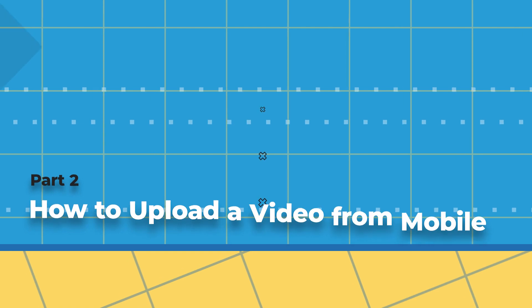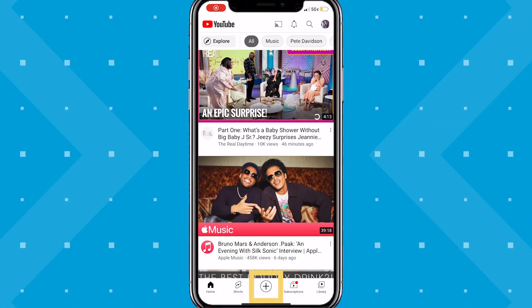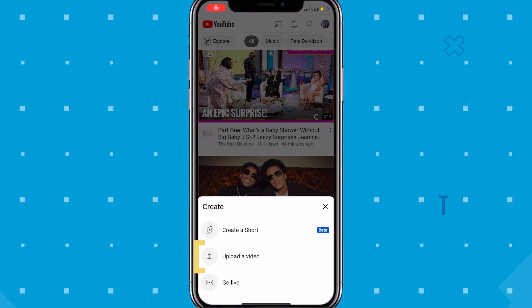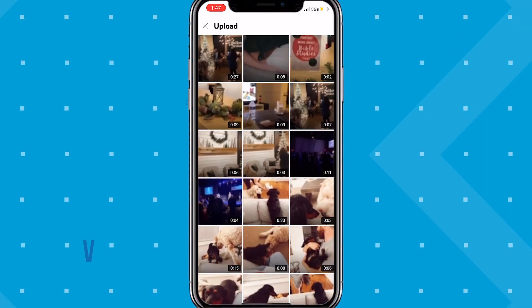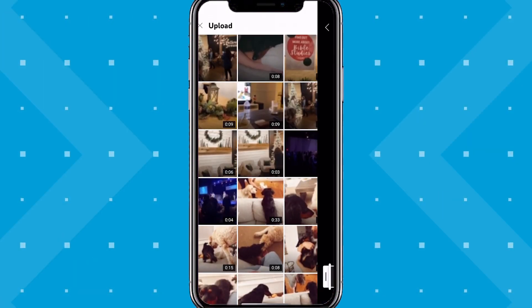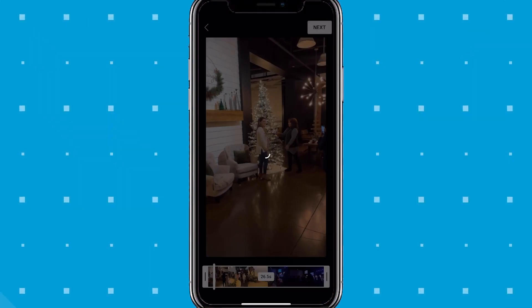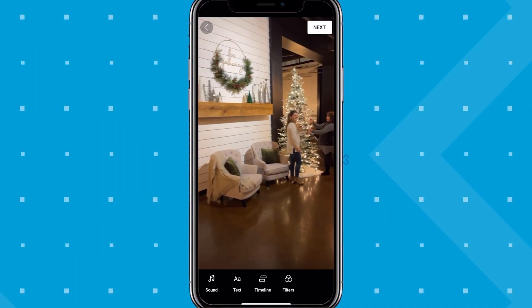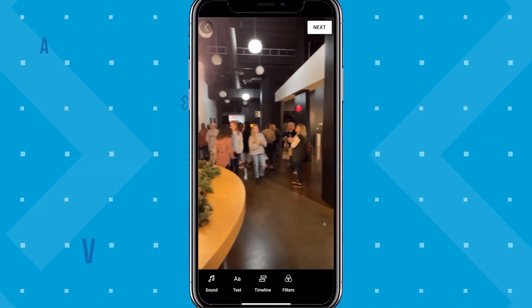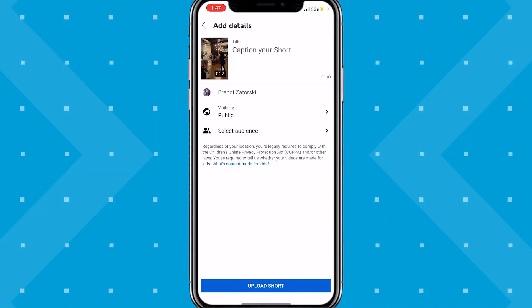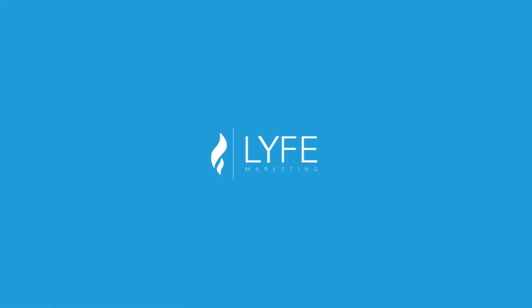Now let's quickly cover how to upload a video from your phone. Download the YouTube app, click the plus Create button, click Upload a video, and follow all the same prompts from there. Although be careful — depending on the type of video you upload, it will automatically upload it as a short. So you'll want to make sure you're uploading a longer horizontal style video if you want to upload a regular video.